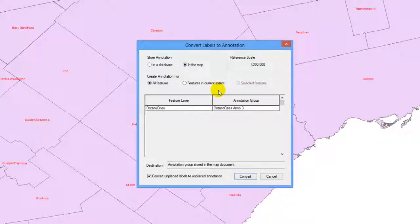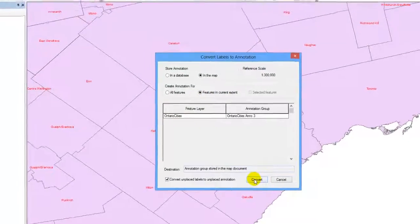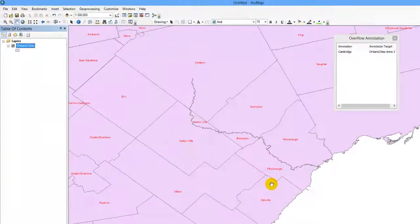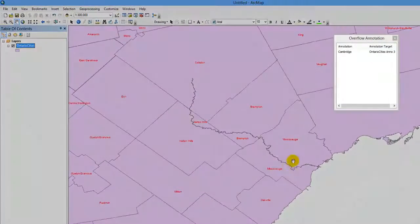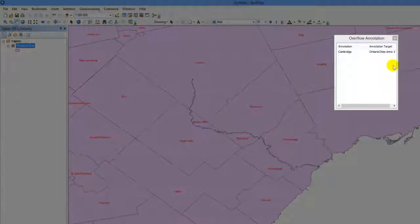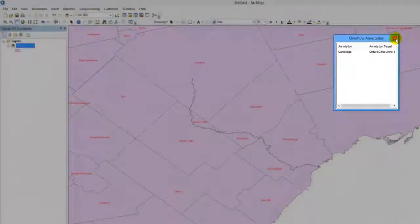Under Create Annotations For, select either all features converted or only the features in the current extent. Click Convert. If an overflow annotation box pops up, simply close it.